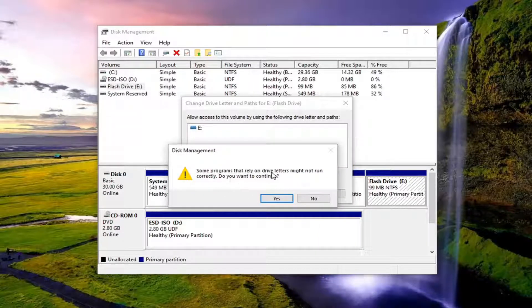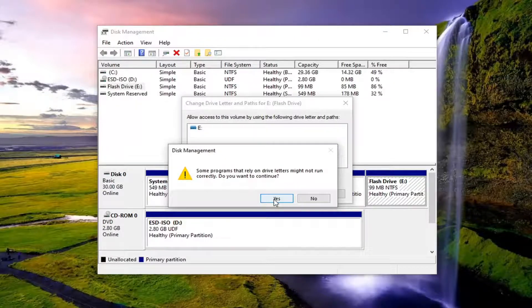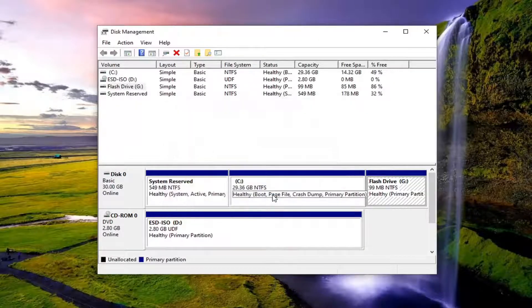Some programs that rely on drive letters might not run correctly. Do you want to continue? The answer is yes.